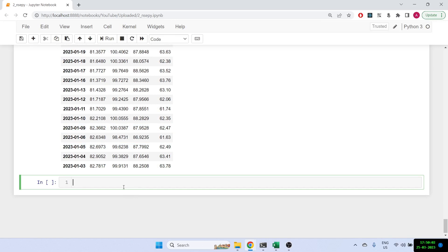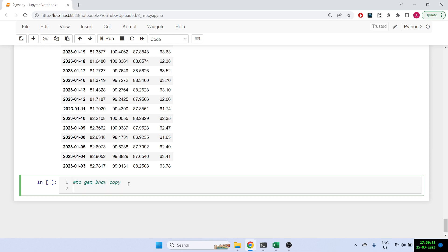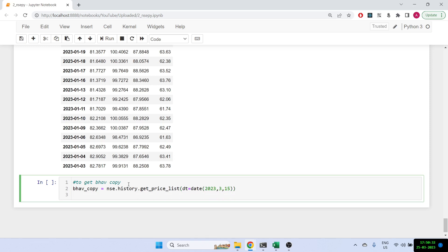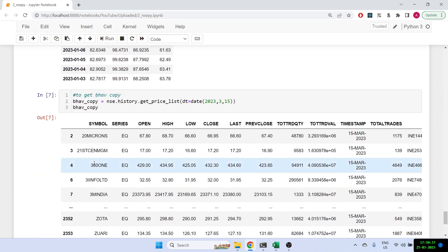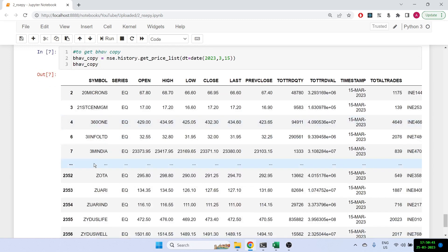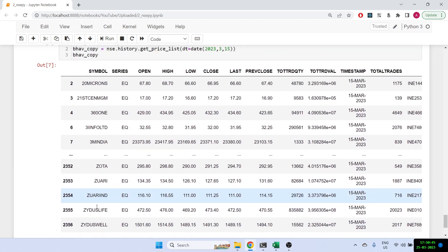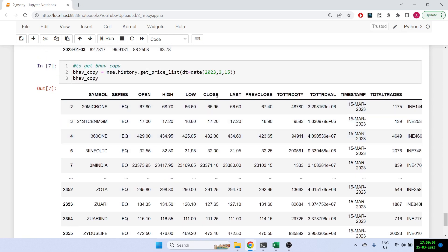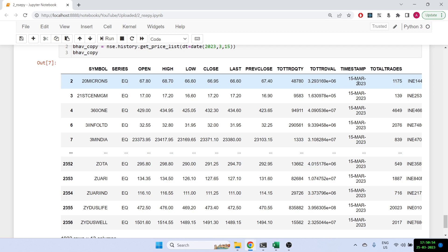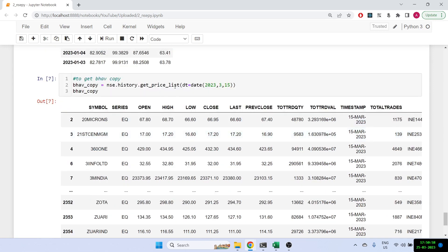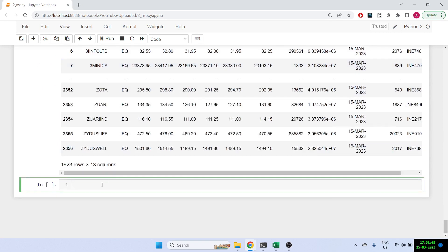Now let's try to get the entire BHAV copy. To do that: bhav_copy = nse.history.get_price_list(), and I just pass a date — date(2023, 3, 15). Let's print it out. You can see it prints the entire BHAV copy for that day, showing all NSE stocks with their series, OHLC, total quantity, volume, total trades, and ISIN number. You can run a for loop to get the BHAV copy for multiple days and save it to CSV for future analysis.